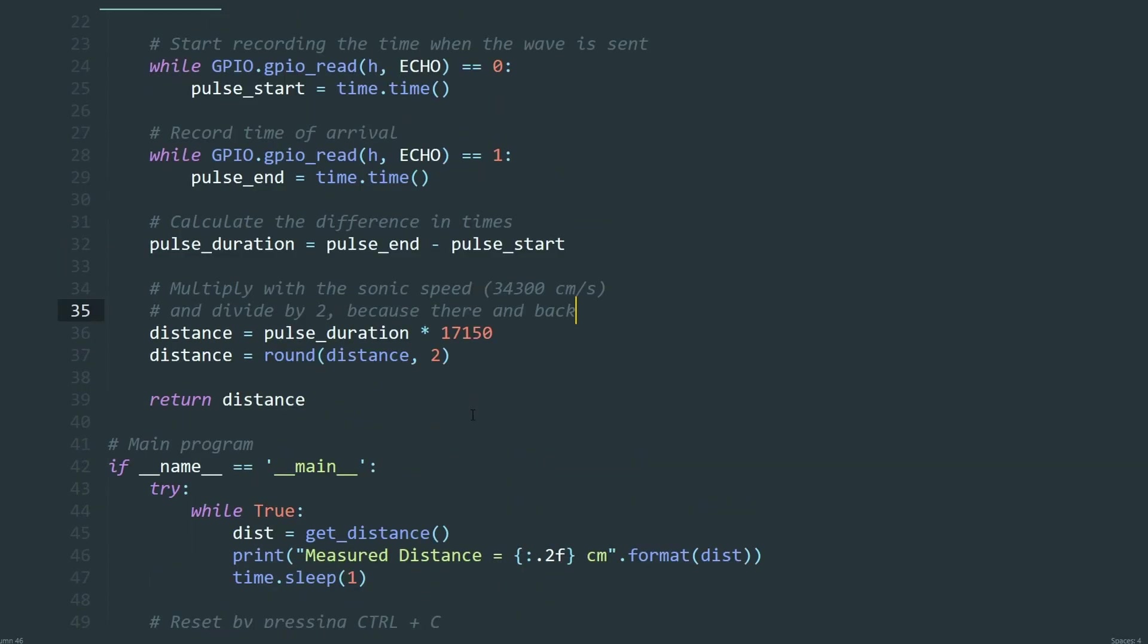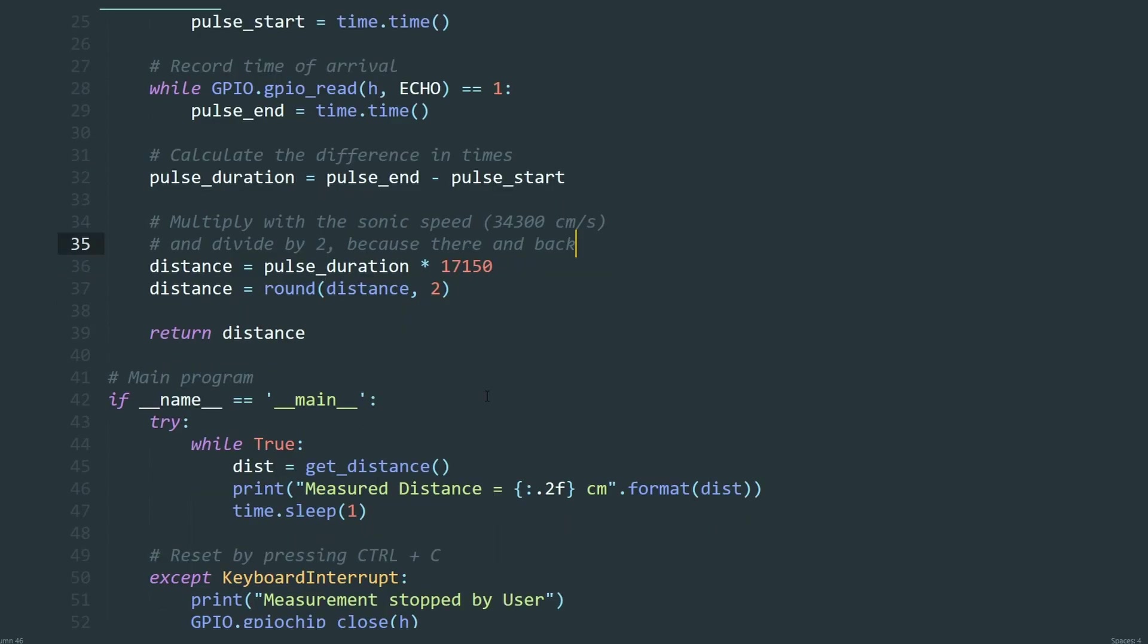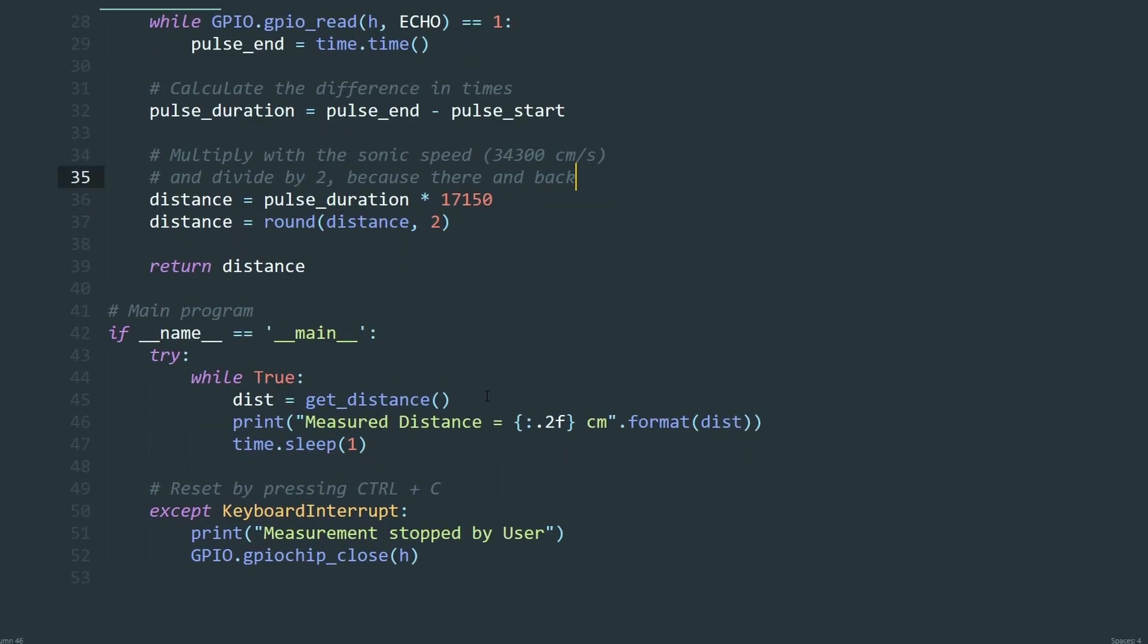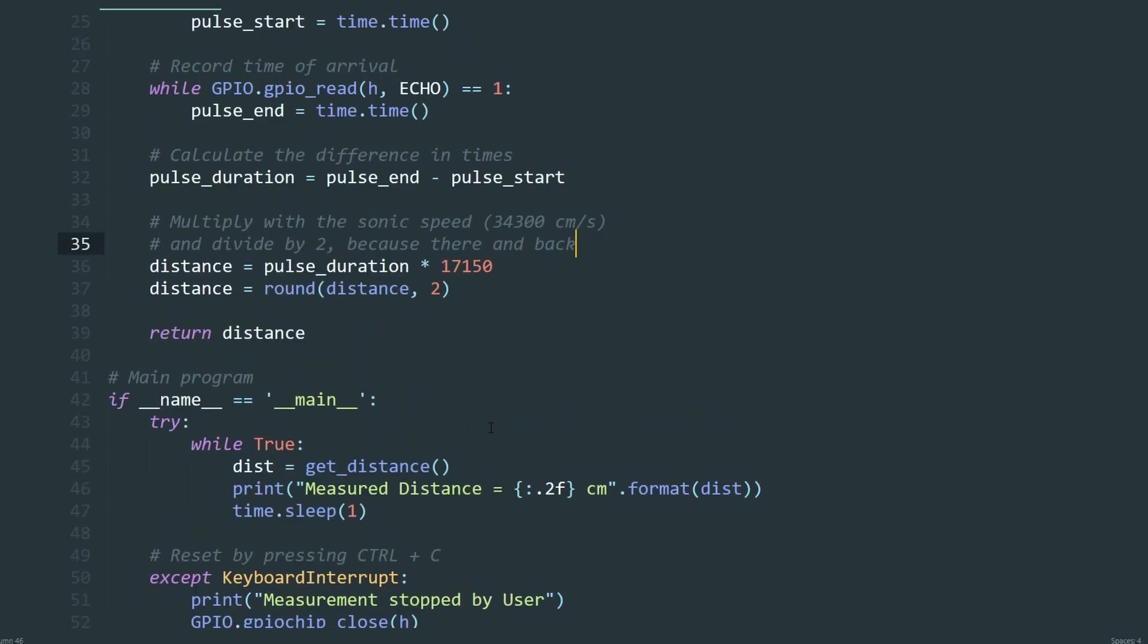And that pretty much sums up how the script works. I've included the script for you to easily download in one of the links in the description.